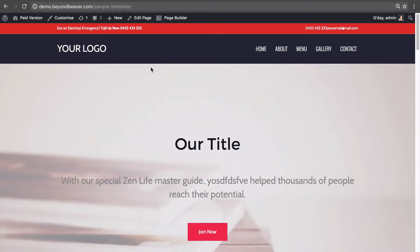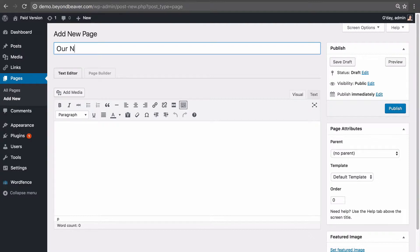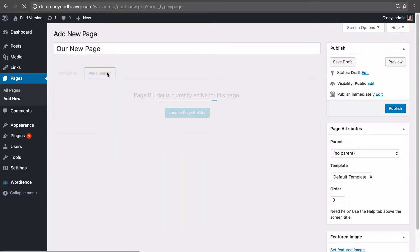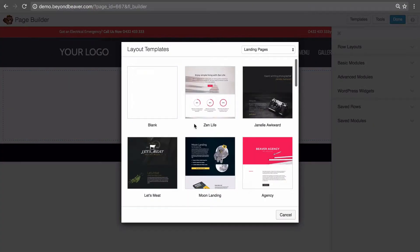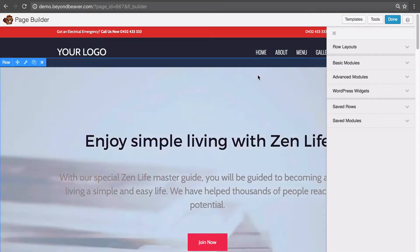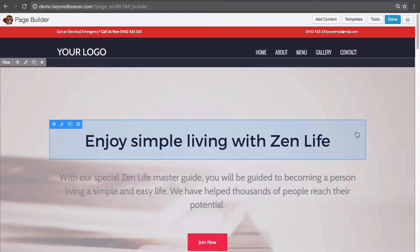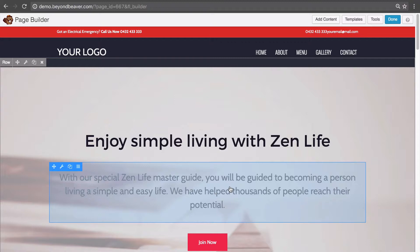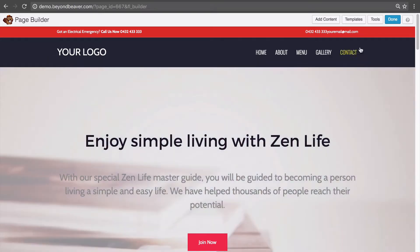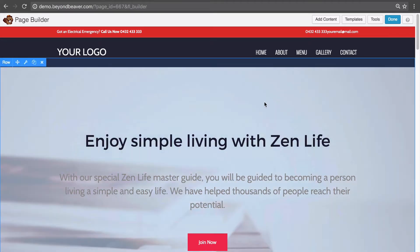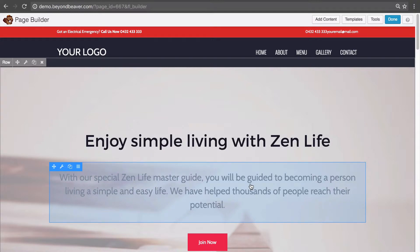If we create a new page, call it 'Our New Page', launch Beaver Builder, and select that same Zen Life template, notice how it inserts the original text that came with the template — it hasn't retained the changes we made to the other page. Templates are not tied to the pages you insert them on. Once you've added a template to a page, the content gets pulled from the template into the page, but any changes you make do not update that template.